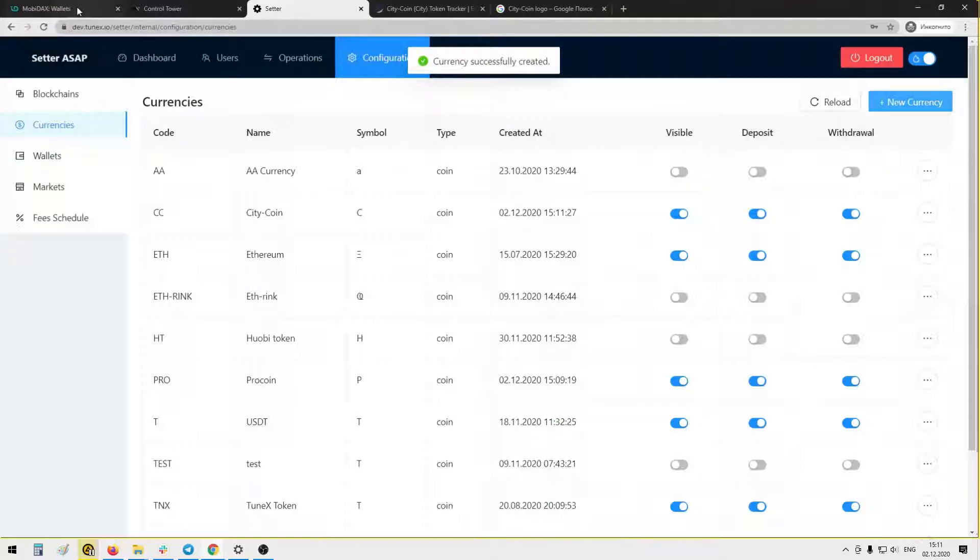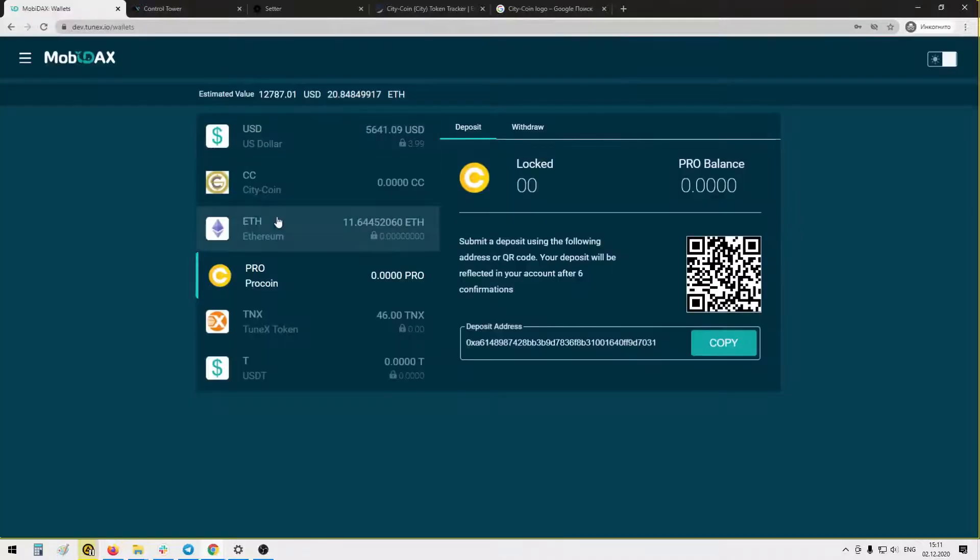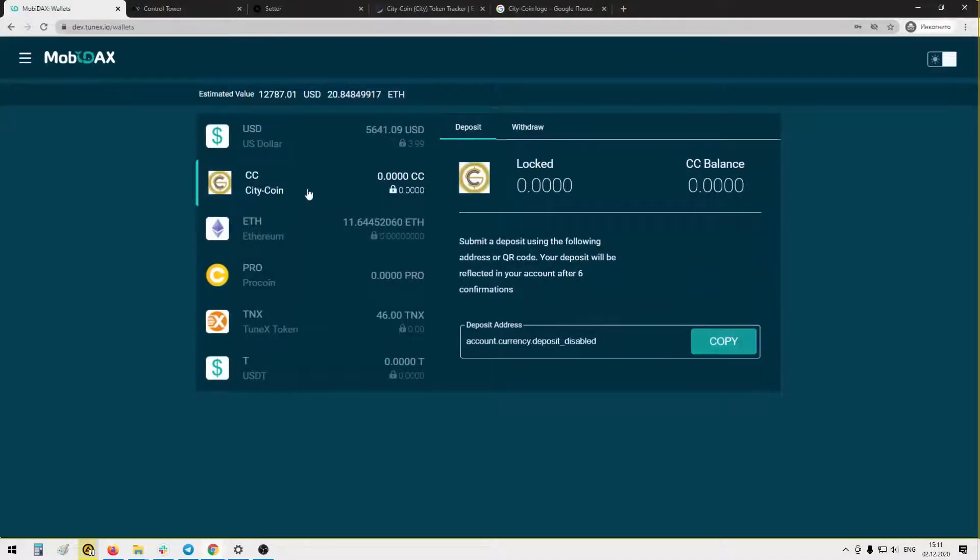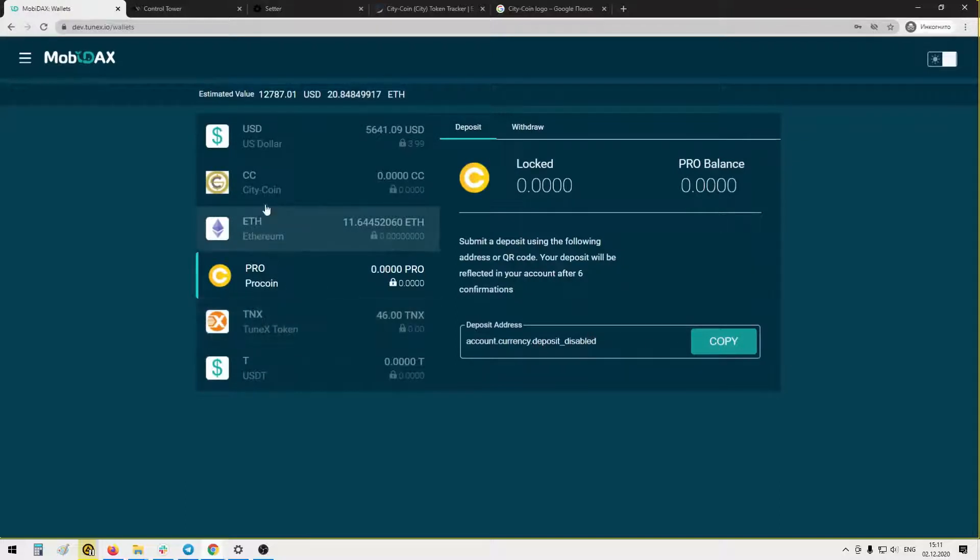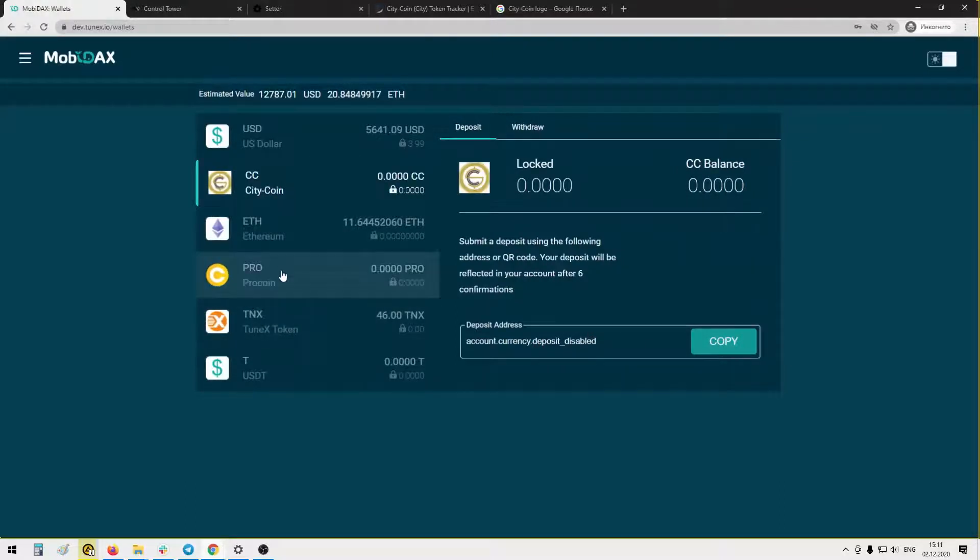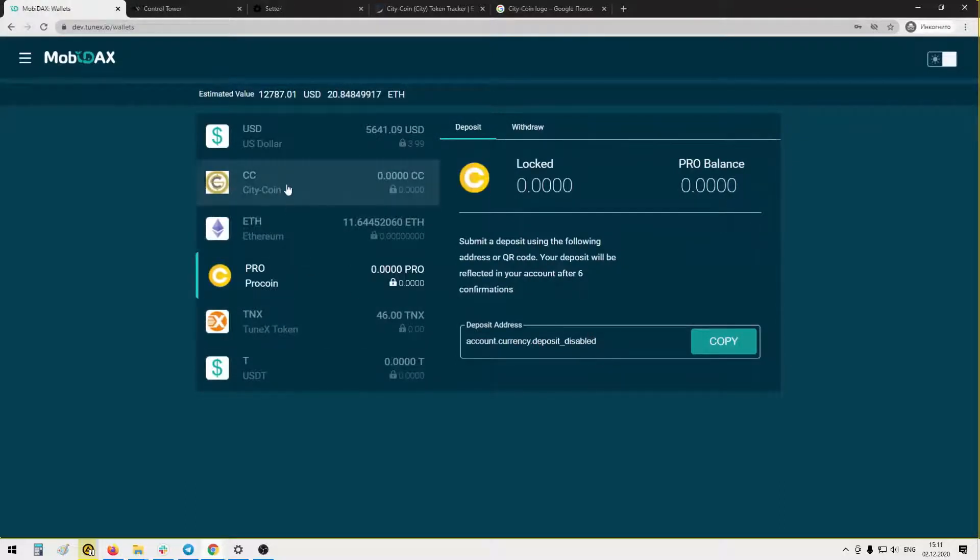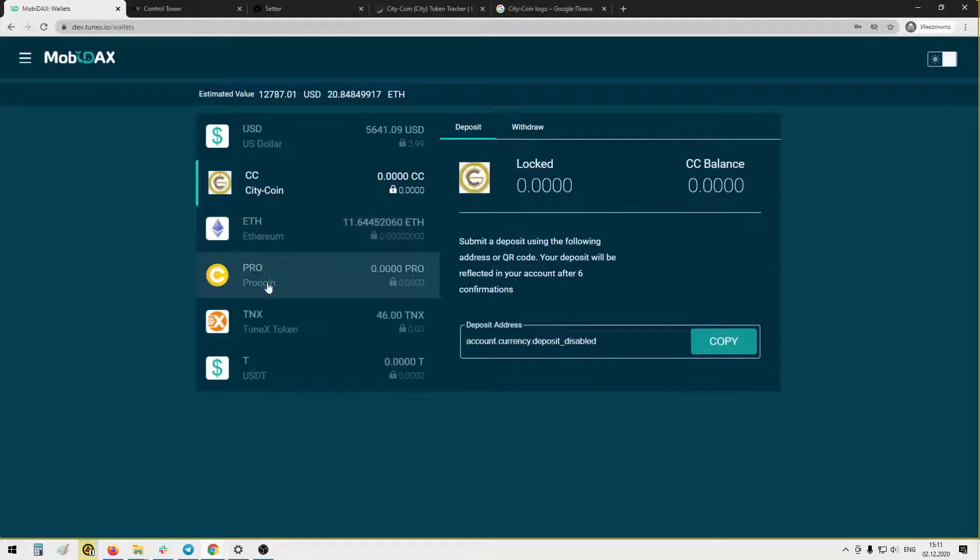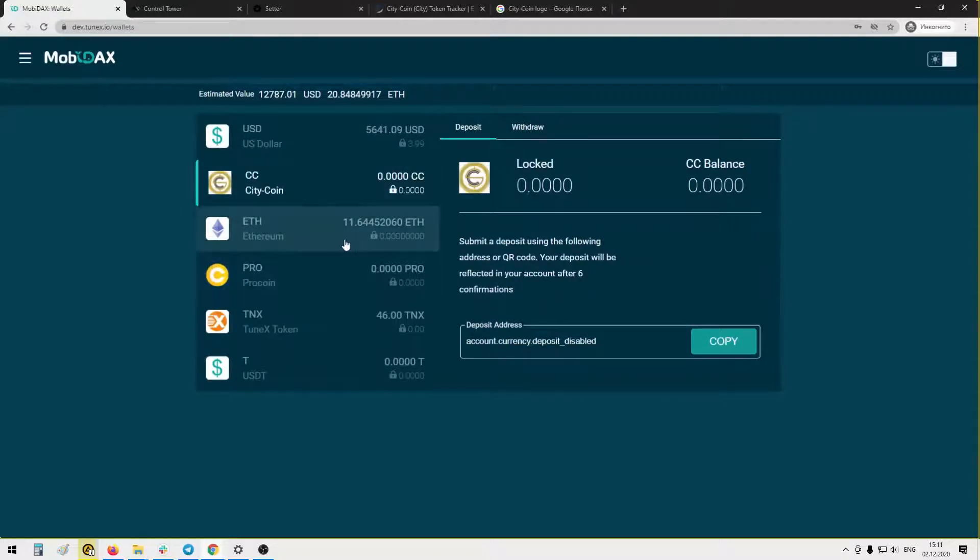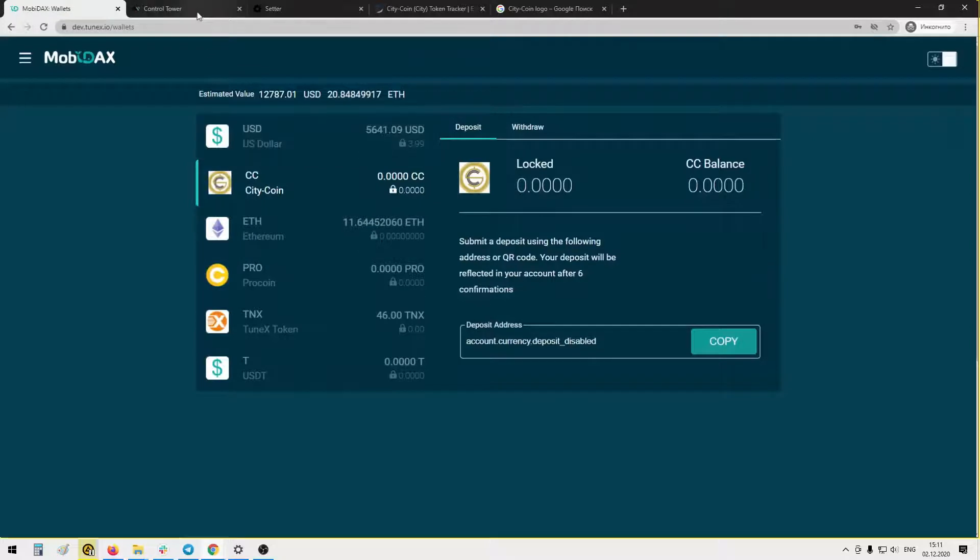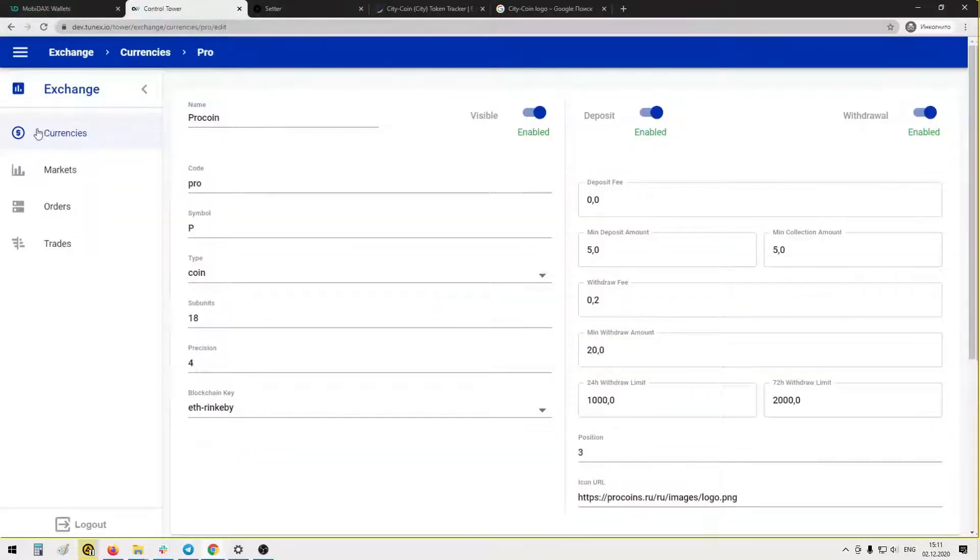So basically the process is the same. Here are our both coins, but address is not generated because we didn't add any wallets.